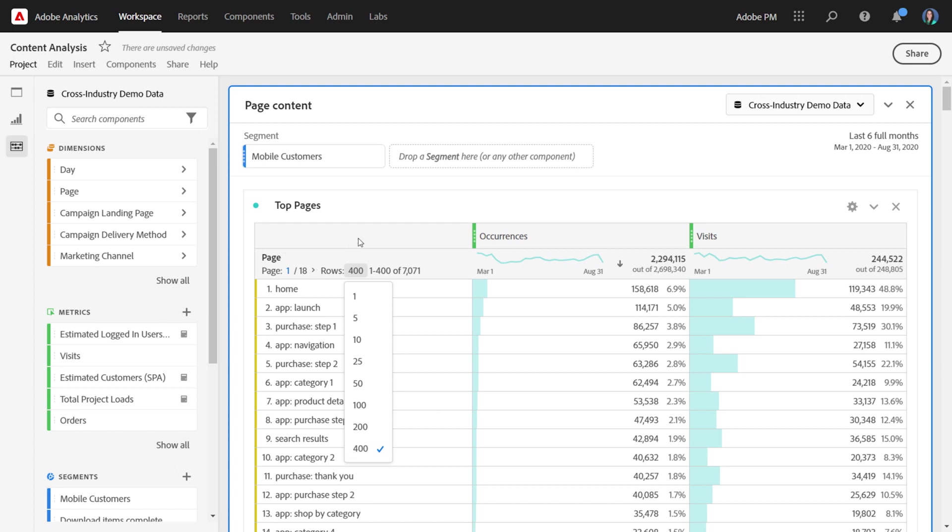But occasionally, it's useful to look at all the data at once. For example, in this case, where we have 7,071 pages, it might be useful to see them all at once outside of Analysis Workspace.